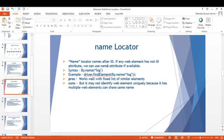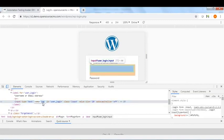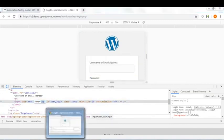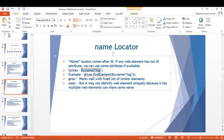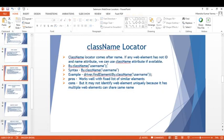The name locator is second in priority. If a web element doesn't have an ID attribute, we can use the name attribute if applicable. For example, on the WordPress page there is name='log' which we can use. Syntax: By.name(), and example: driver.findElement(By.name("log")). The advantage is it works well with fixed elements; however, since name is not unique, multiple elements may share the same name.